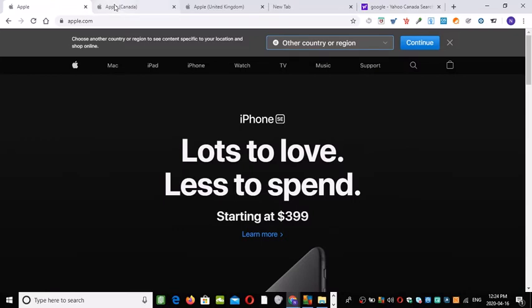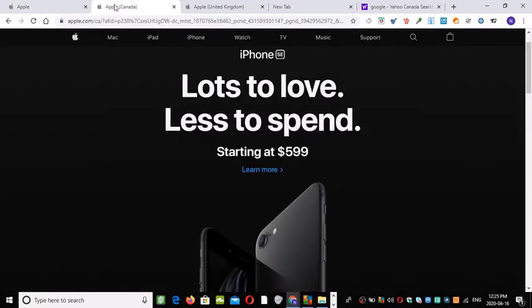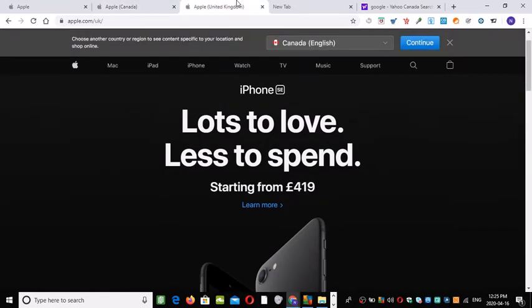In Canada, the price will be $599. If you're in the UK, the price will be £419.